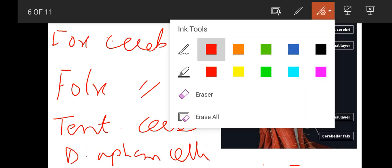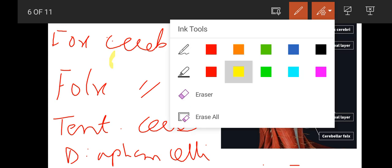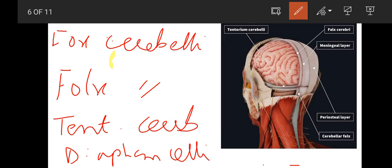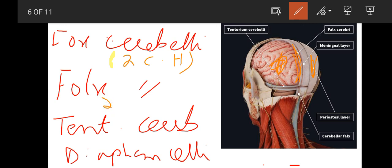If we talk about the location of Falx Cerebri, it is between two cerebral hemispheres. This is between the two cerebral hemispheres. When you see Falx Cerebri, the cerebrum is also mentioned - two cerebral hemispheres.